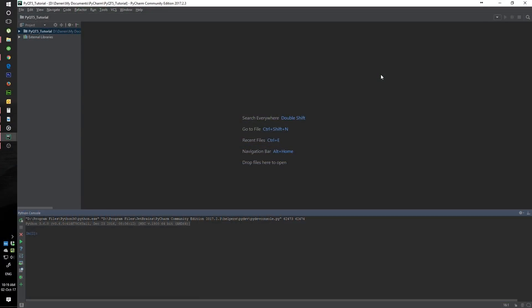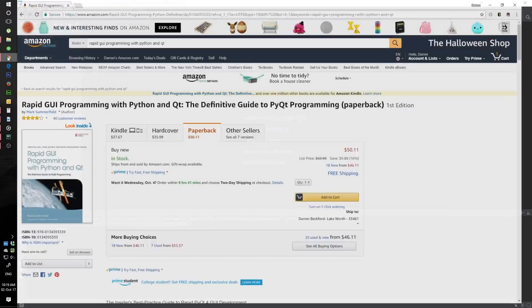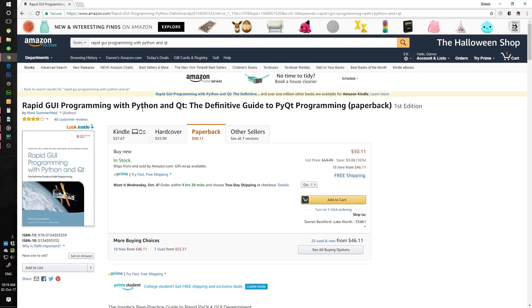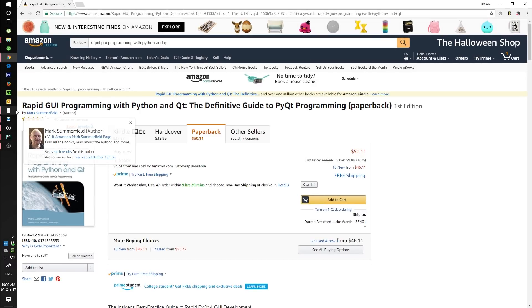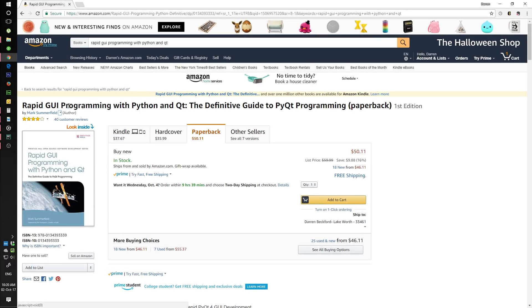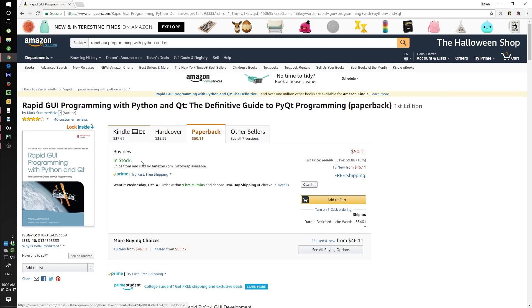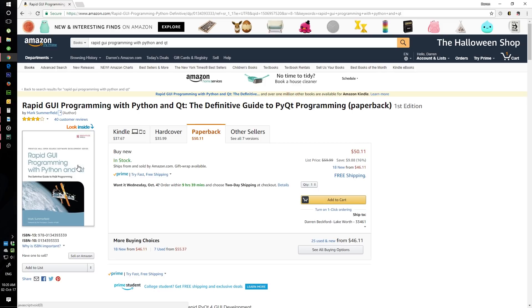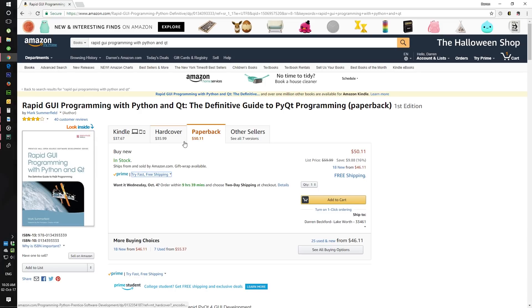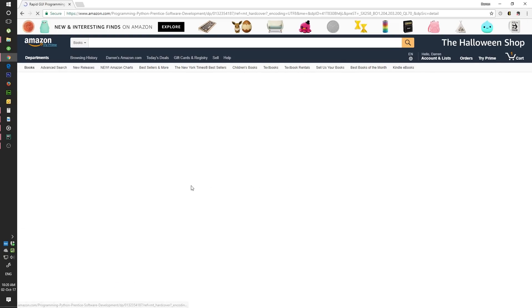So to counter that we'll be using the Rapid GUI Programming with Python and Qt. You will use this book for further reading basically. As you see it's right here on Amazon. It's hardcover.